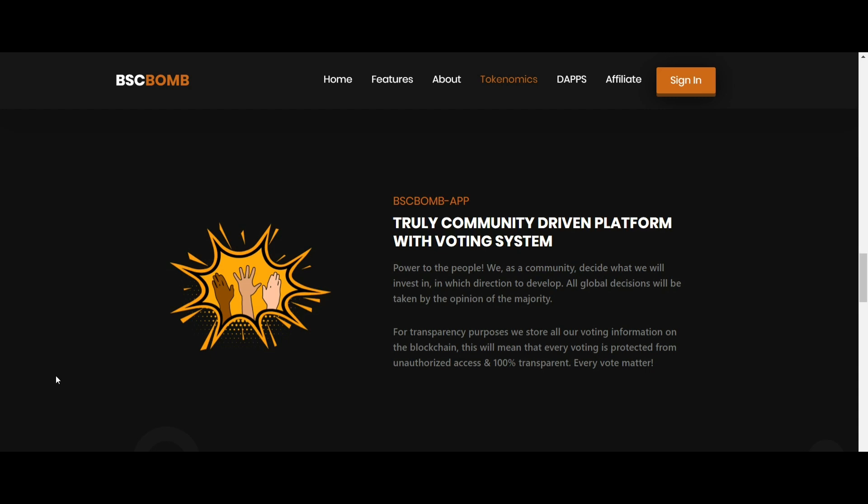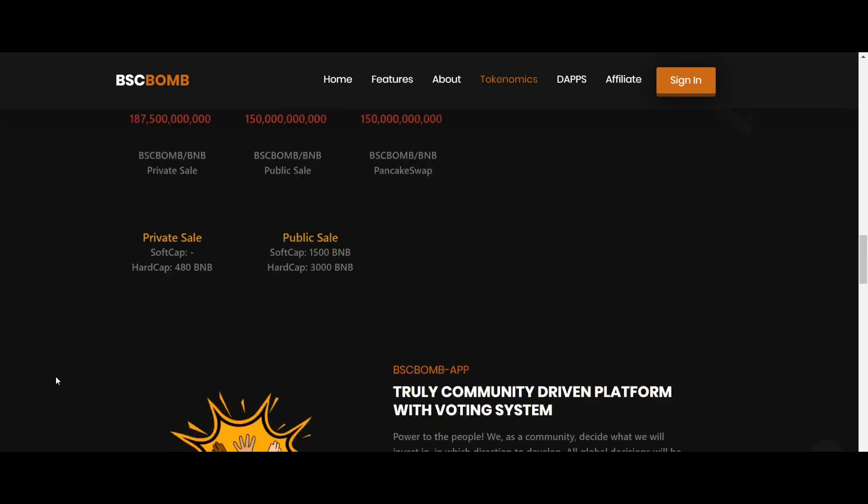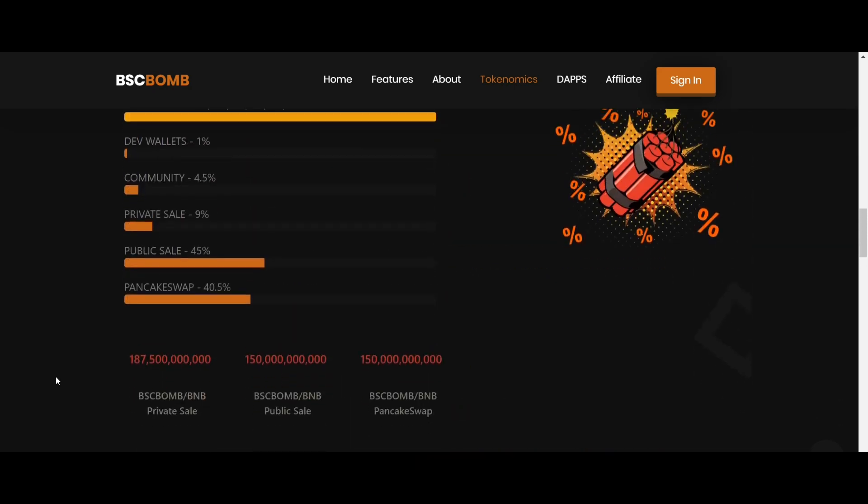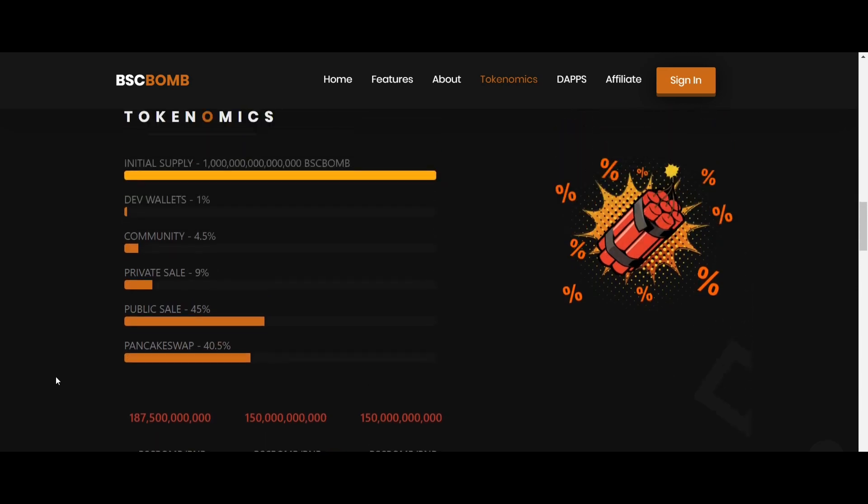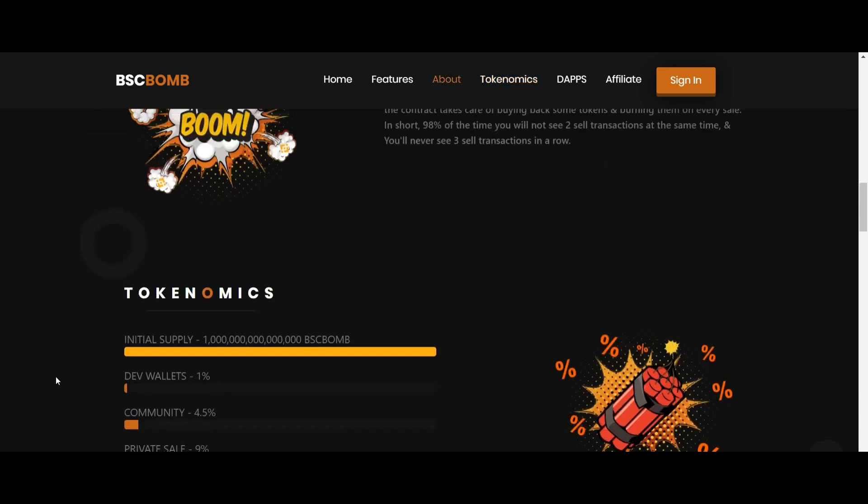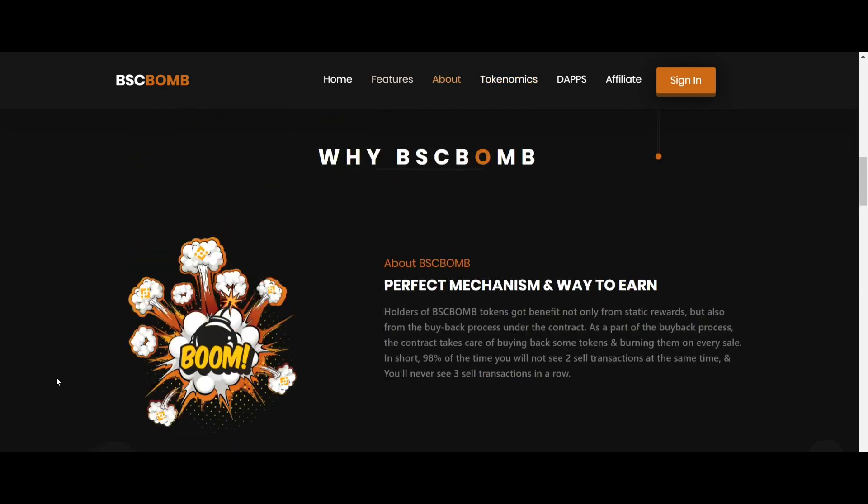BSCBOM charges a 6% buyback tax on each transaction and accumulates it in the contract. Whenever a sale occurs, a part of a random amount is used to automatically purchase tokens from the liquidity pool. These tokens are burned immediately after purchase.